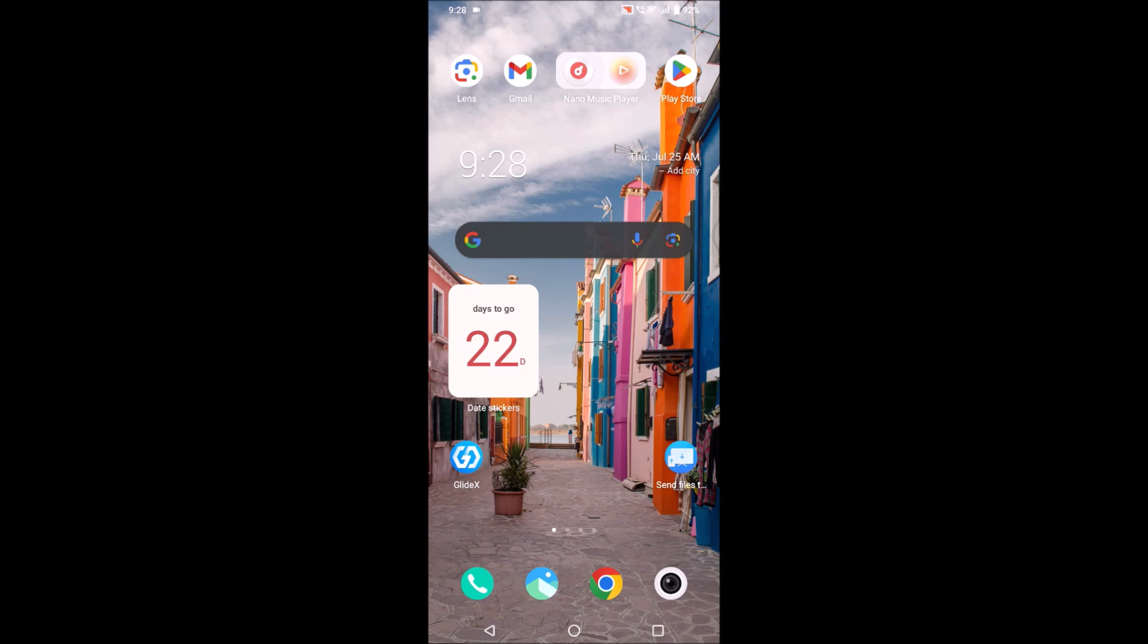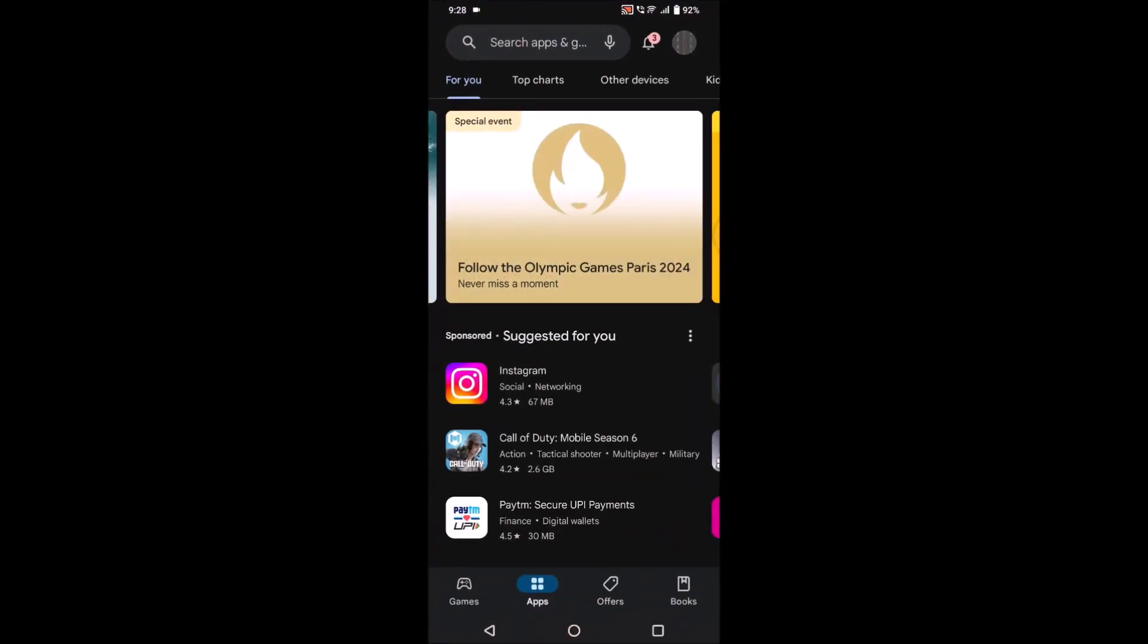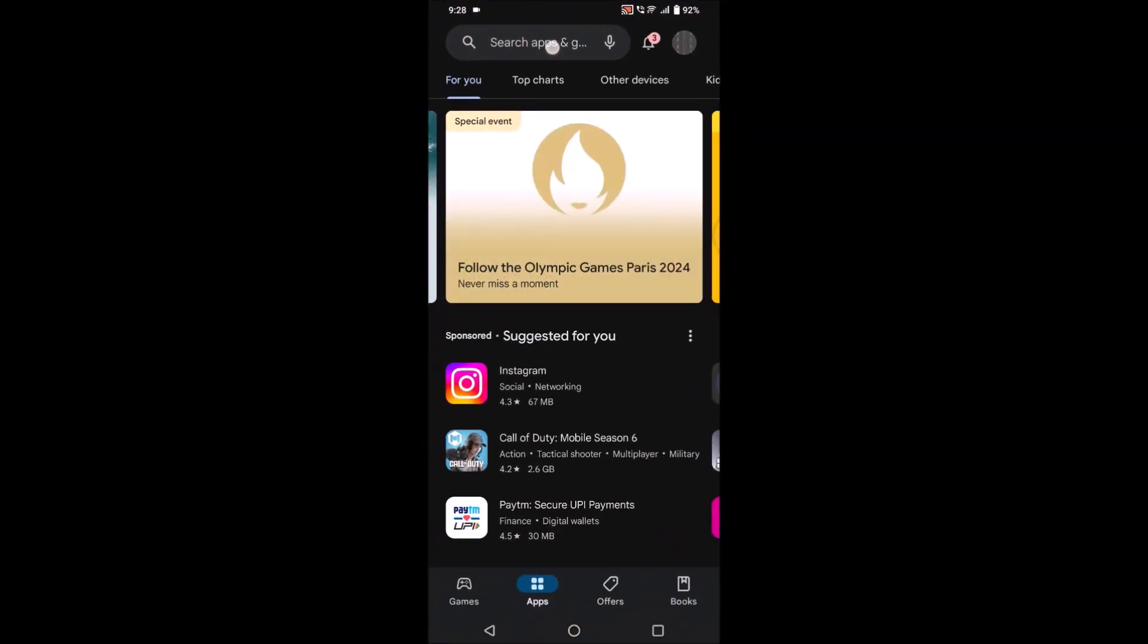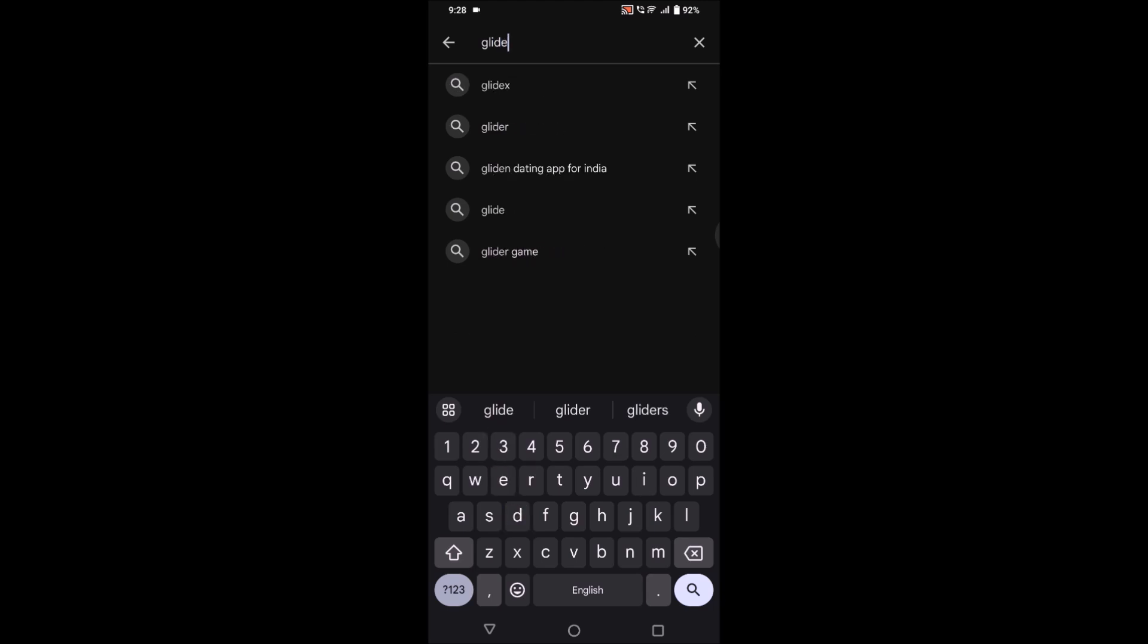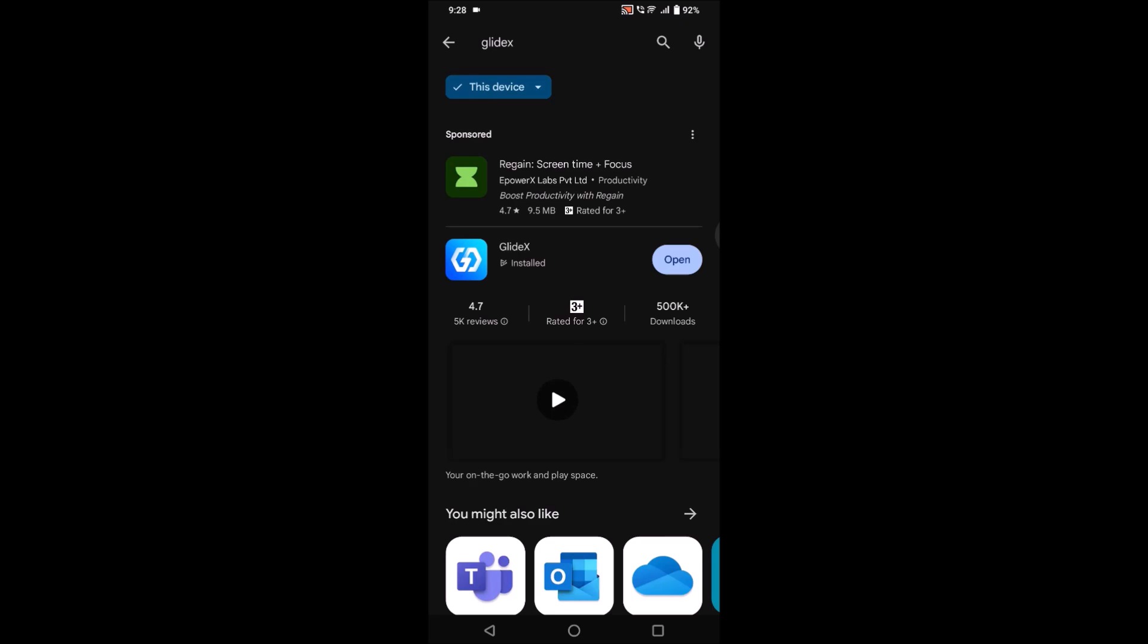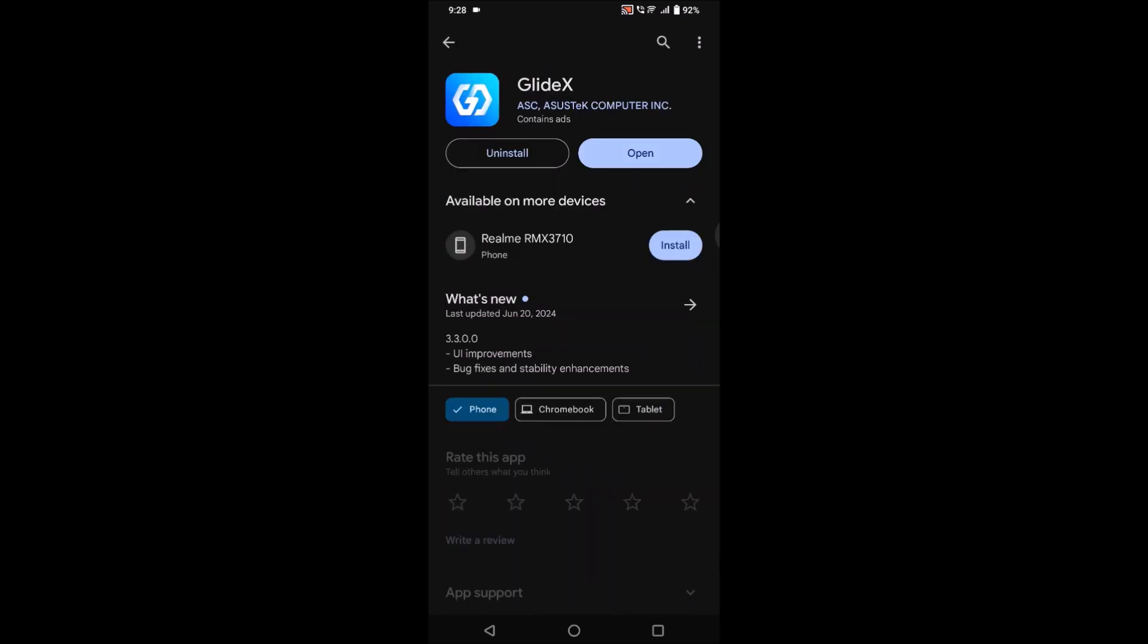How you can do this? First of all, open your Play Store and just search for Glidex. This is the app from Asus - see here, Asus is this computer brand. We have laptops and mobiles, so this is a trusted app.